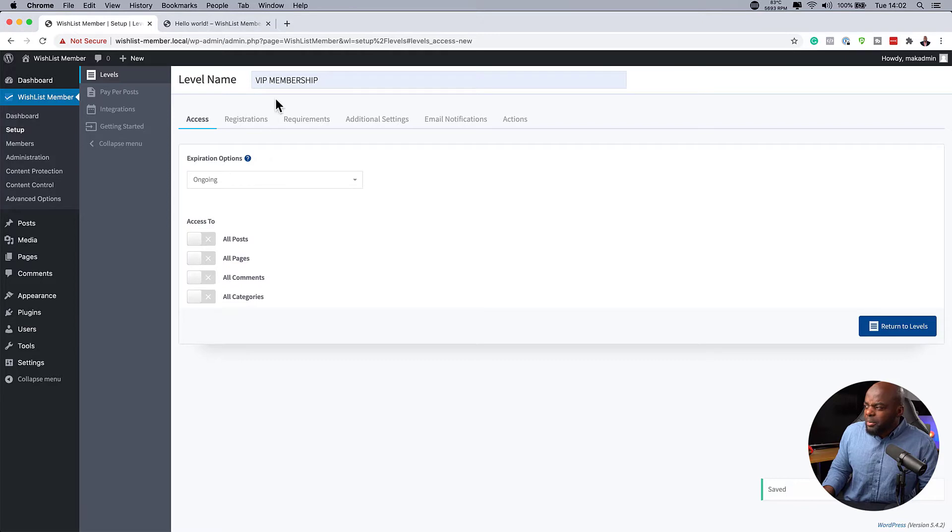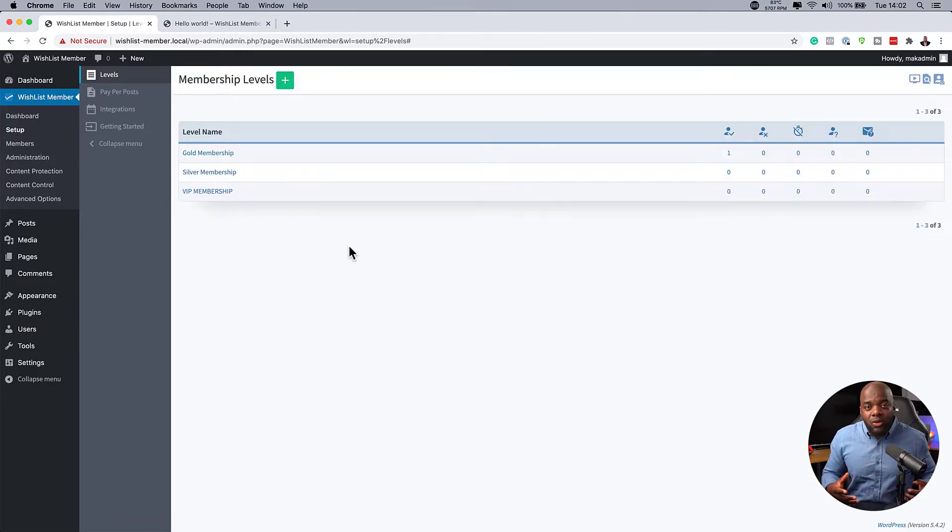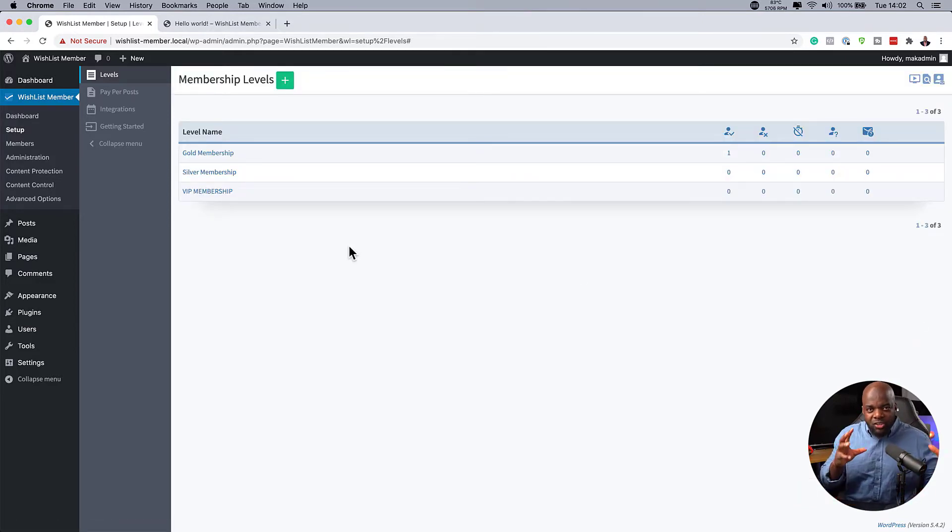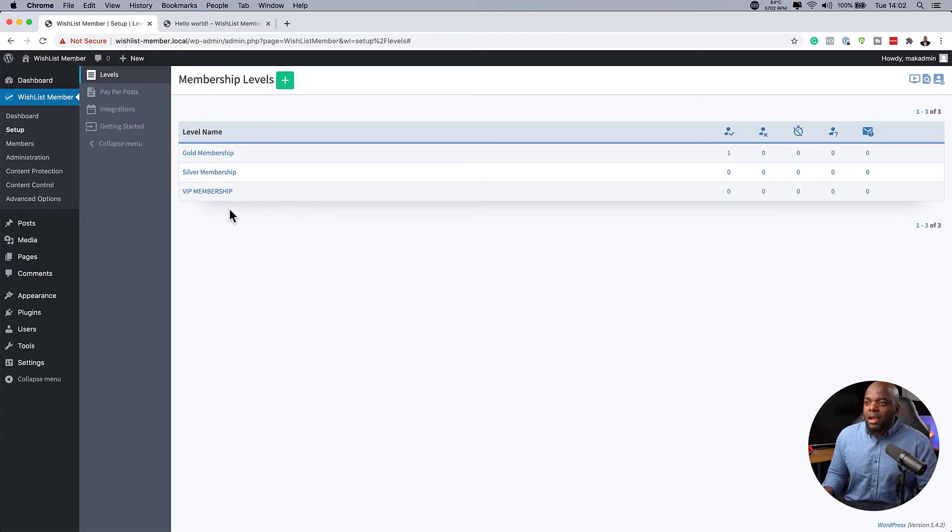So pretty much I'll leave everything as it is here. Return to levels. I can always go in and make some major adjustments later on. But all I wanted to do here is to create this membership.